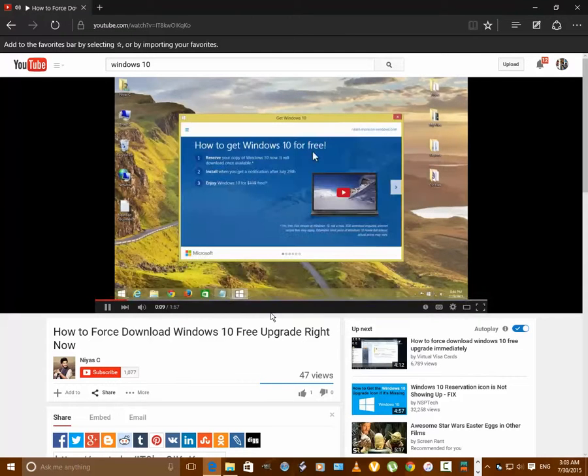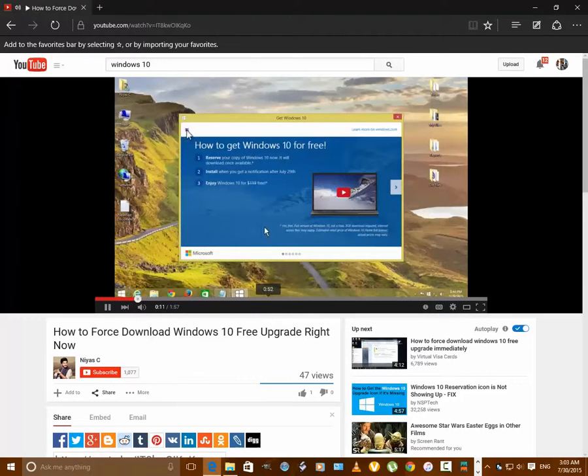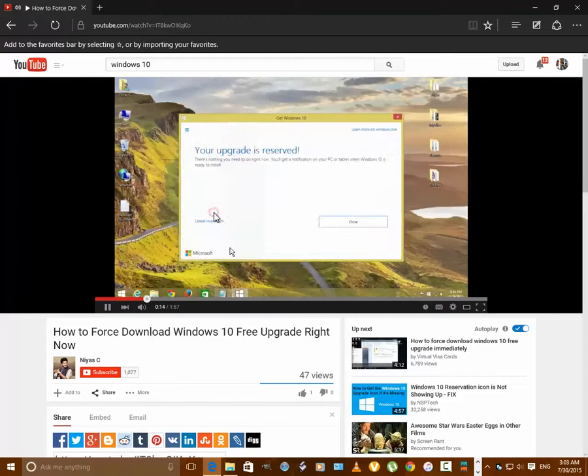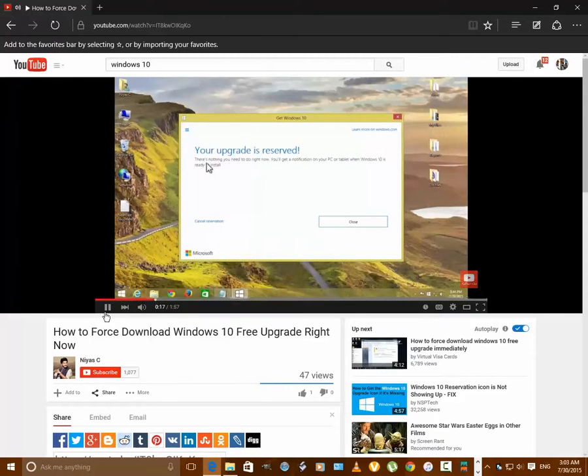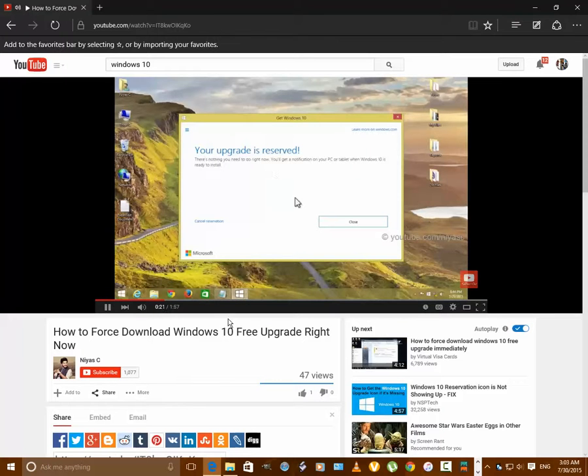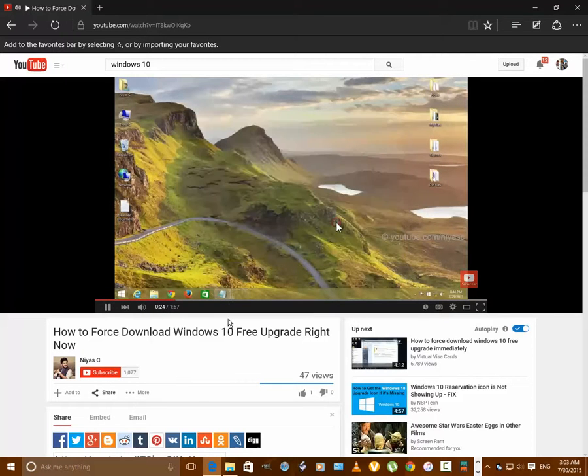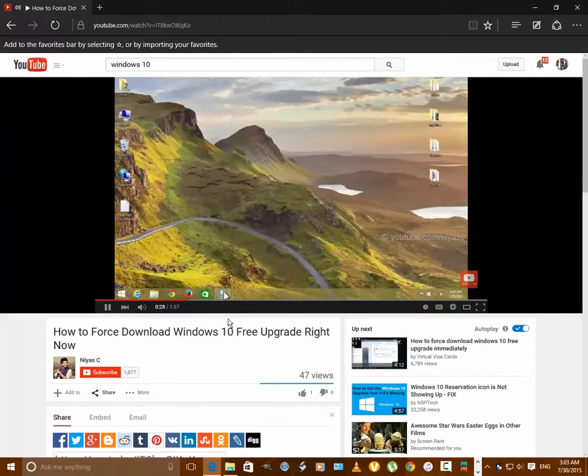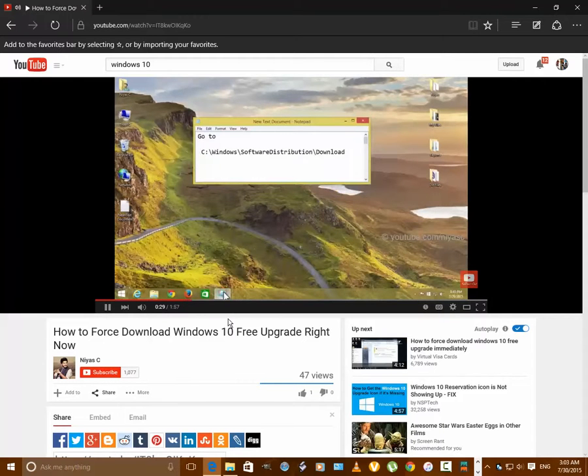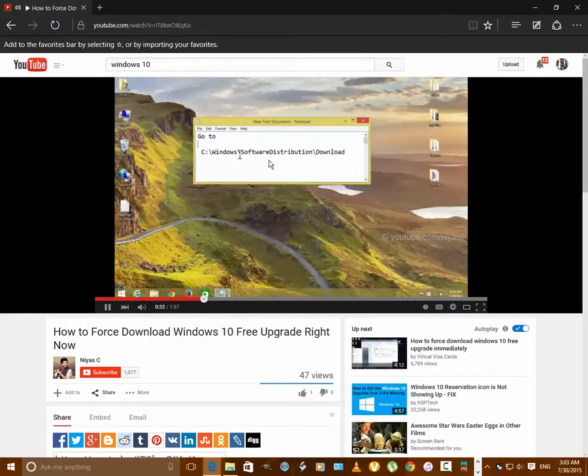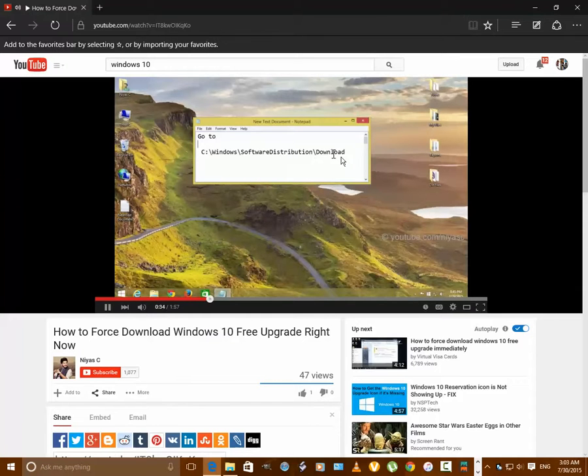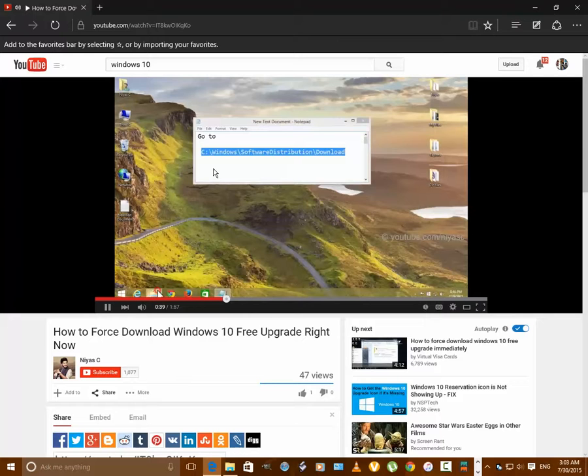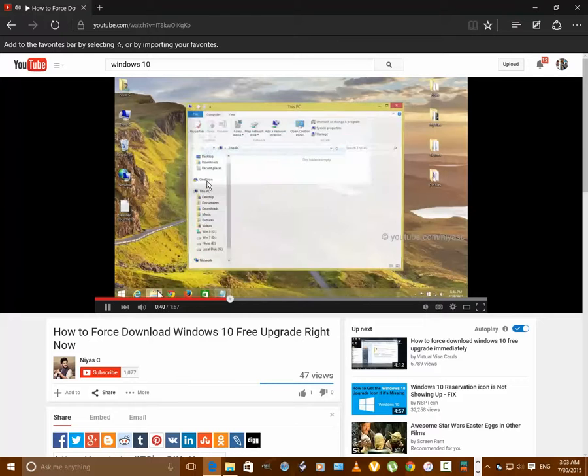If you've already reserved the free upgrade and it's not showing yet, here's how to fix that and manually initiate the Windows 10 free download process. First navigate to C:\Windows\SoftwareDistribution\Download. You may need to replace C with a different drive letter if you installed Windows elsewhere.